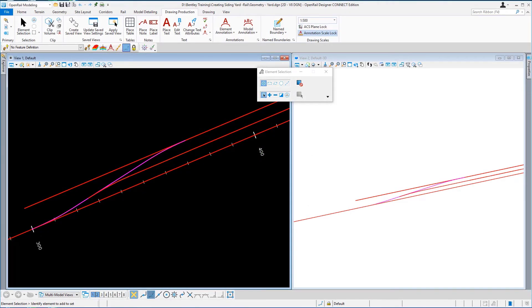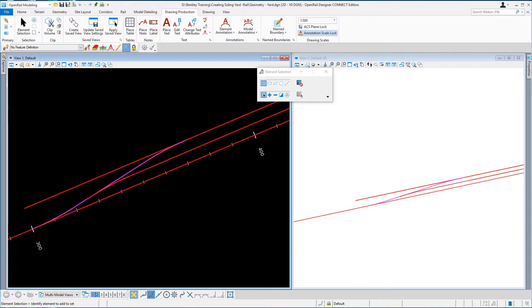Welcome to exercise 5 to create a corridor for the yard. In this exercise you will learn how to create a corridor for the yard using the corridor tools.